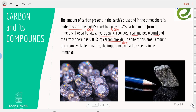In spite of this small amount of carbon available in nature, the importance of carbon is immense. For example, in respiration — a very important process in almost all living organisms — human beings take in oxygen and give out carbon dioxide, while plants take in carbon dioxide and give out oxygen. Carbon dioxide contains carbon, so carbon plays a very important role in our day-to-day life.